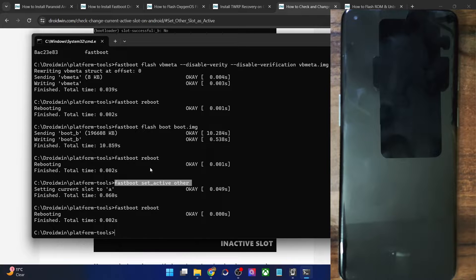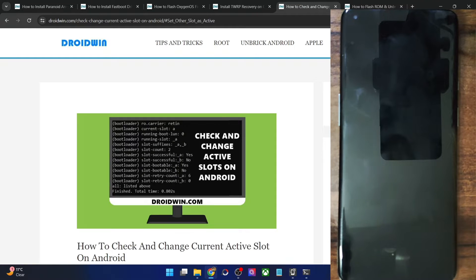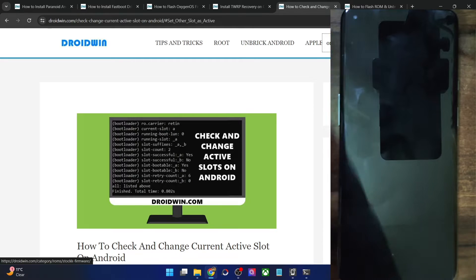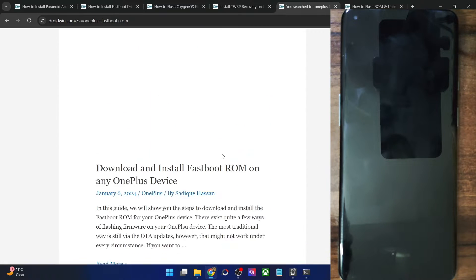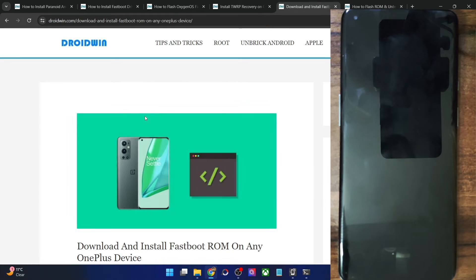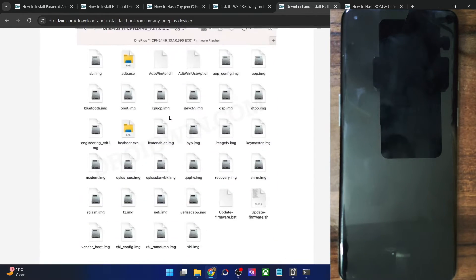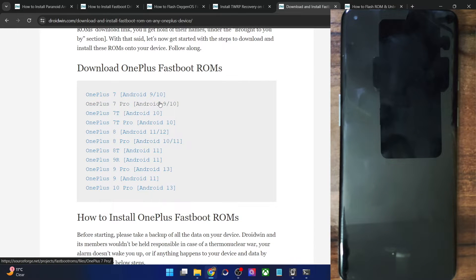However, even after all these fixes, if your phone is still not working and is stuck in fastboot mode, your next course of action is to flash the OnePlus Fastboot ROM. I'll show you that as well. If your phone is stuck in fastboot, download the Fastboot ROM from my guide. Some versions are for Android 9, Android 10, Android 11 — all versions are available. Get the ROM file and extract it onto your PC.